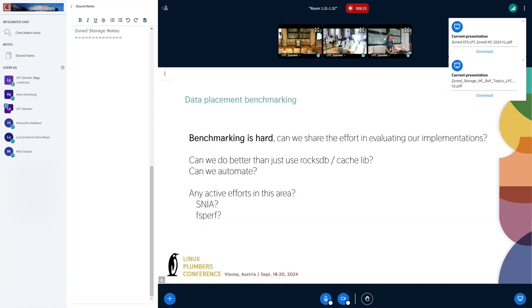Another thing we can cover — data placement benchmarking. Testing is hard, but benchmarking is even harder because you never know if you got the right number.